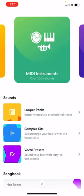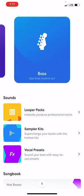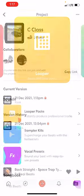This is MIDI Instruments — over 200 plus sounds of different instruments that you can use and implement into beats. This is Guitar, so if you have an external plugin you can plug in and play your guitar into the app, that's what this is for — it'll open up guitar effects. And this is Bass.